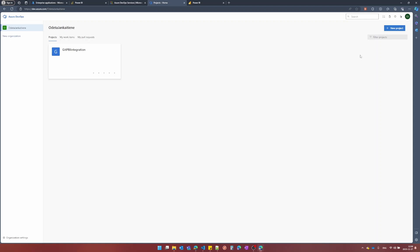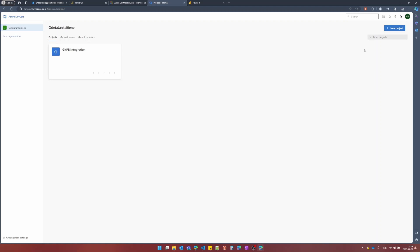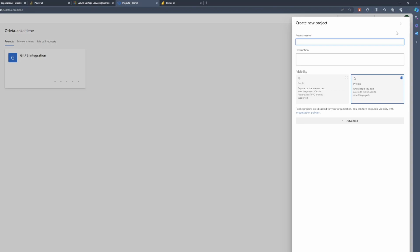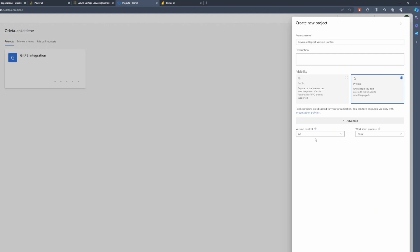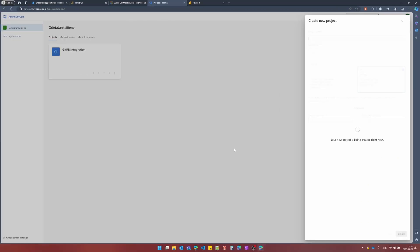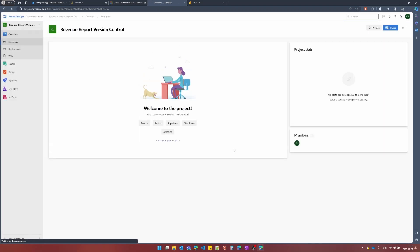And for the project part, I need to create a new project for my report. Because if I would have another report, like product report, then I would need to have another project for it. And as you can imagine, this is done only once per project. So, new project, we can give it a name. For example, revenue report version control. For the advanced part, it should be version control git. And for work item process, you can choose whatever you are using. But for the simplicity case, I will just choose basic.